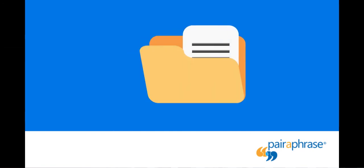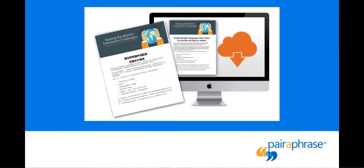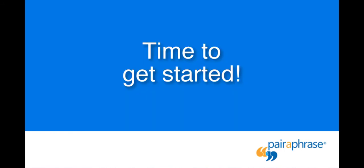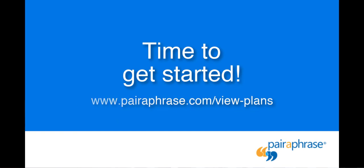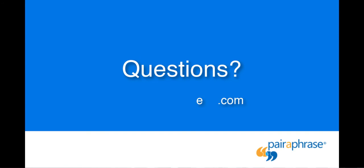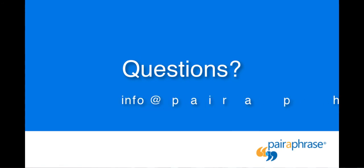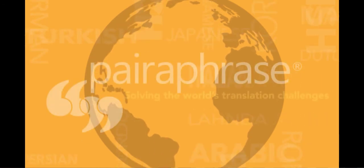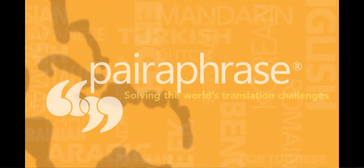So don't stop at SRT files. Use Paraphrase for any of 24 types of documents to save yourself time and money on translations. Now that you know how to translate subtitles files with Paraphrase, it's time to get started. Visit www.paraphrase.com slash viewplans to get started. Or email us at info at paraphrase.com if you have any questions. Thanks for sharing.